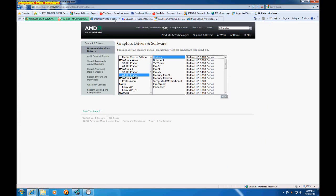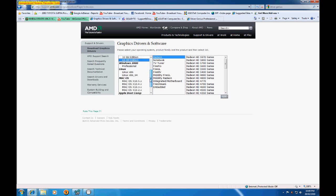Anyway, it's pretty much the same thing with the ATI cards. You just choose your operating system, your series, which is the Radeon series most likely, and then your card. And then you just click go.